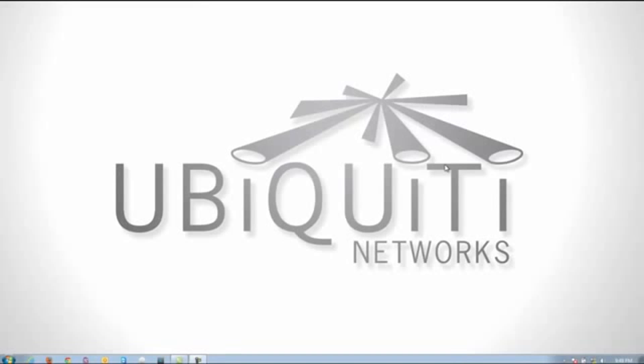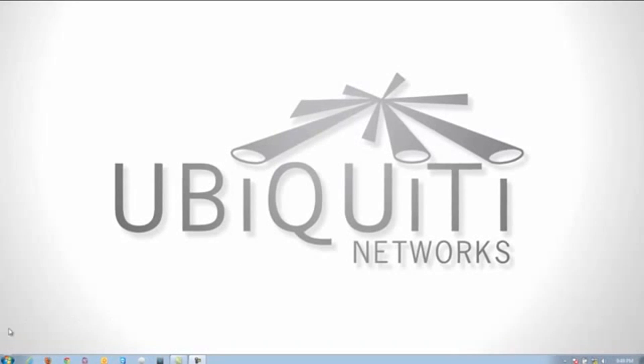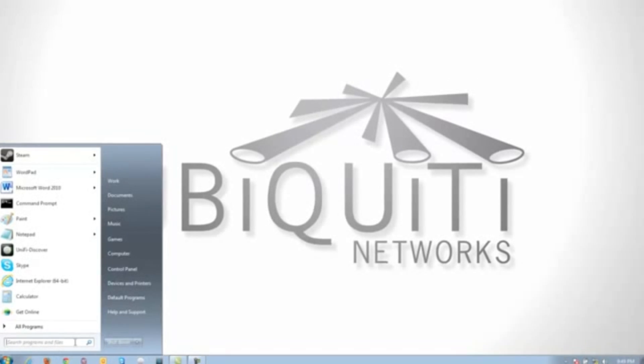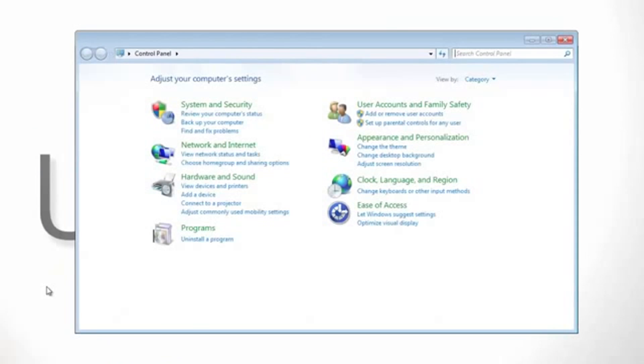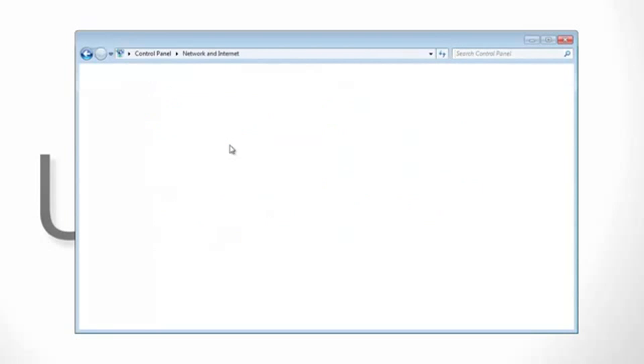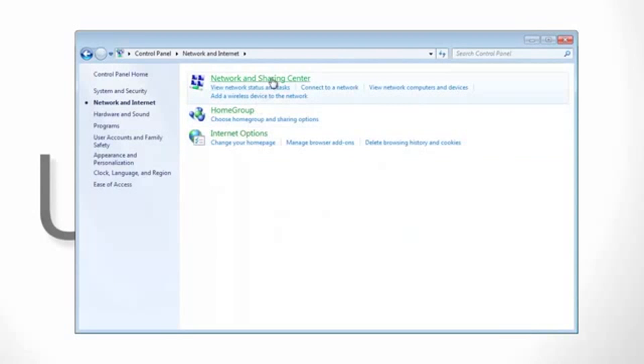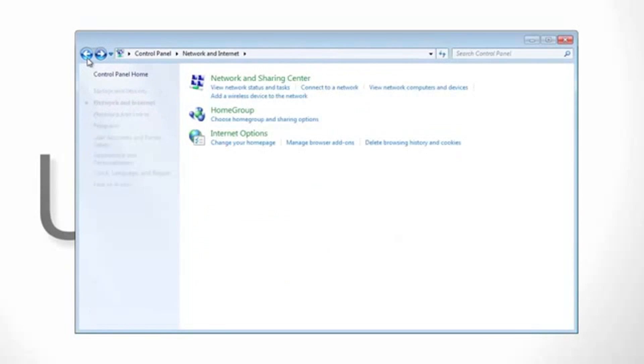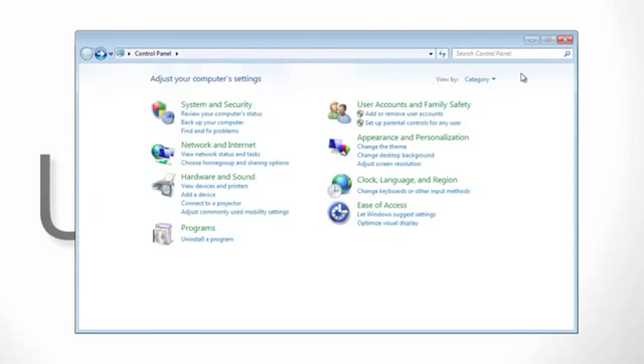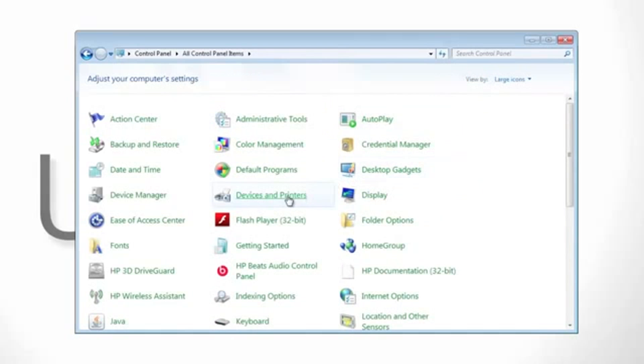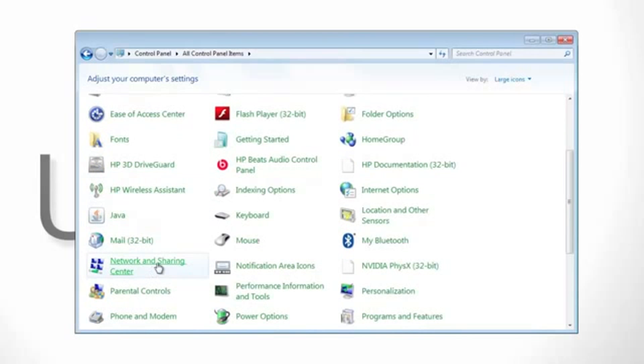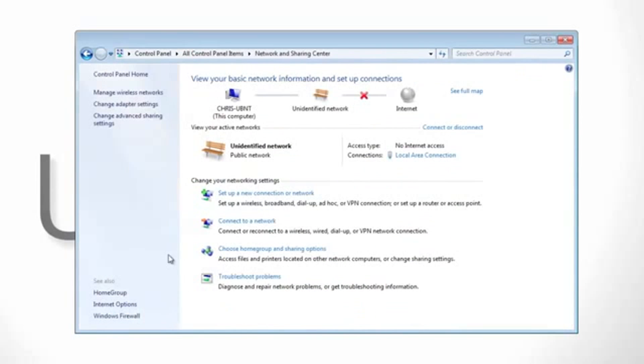Start by clicking on the start button on the bottom left hand corner and then go to Control Panel. If you're in the category view, you're going to want to start by clicking on Network and Internet and then Network and Sharing Center. Alternatively, if you're in the icons view, then you want to scroll down and search for Network and Sharing Center. Go ahead and click and you'll be back on the page.